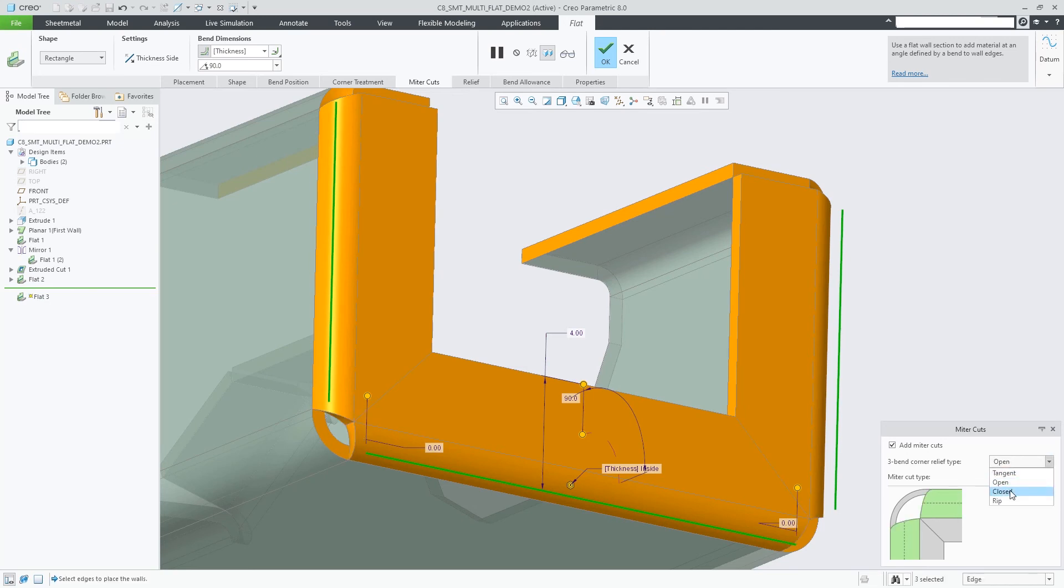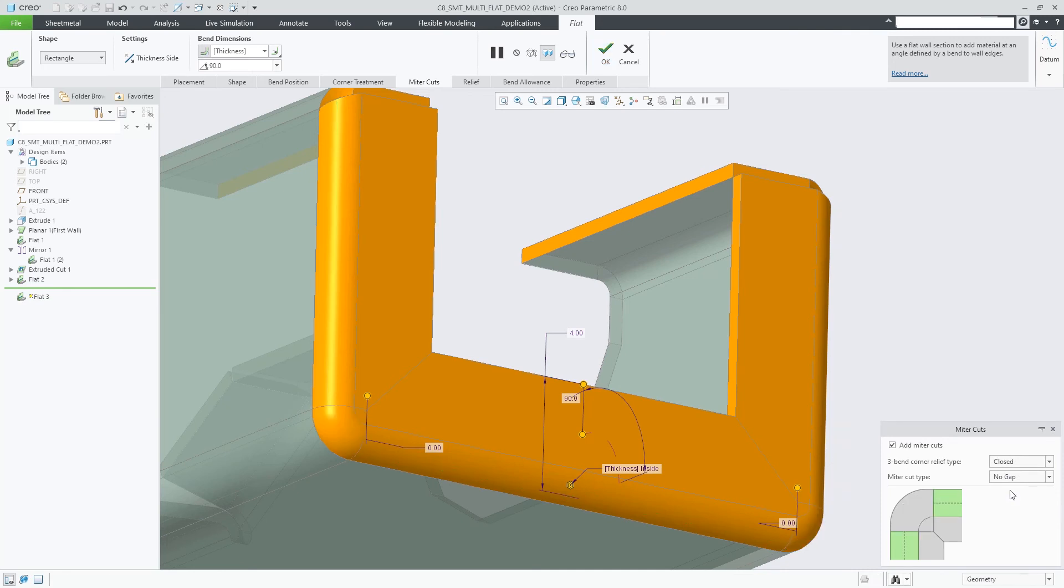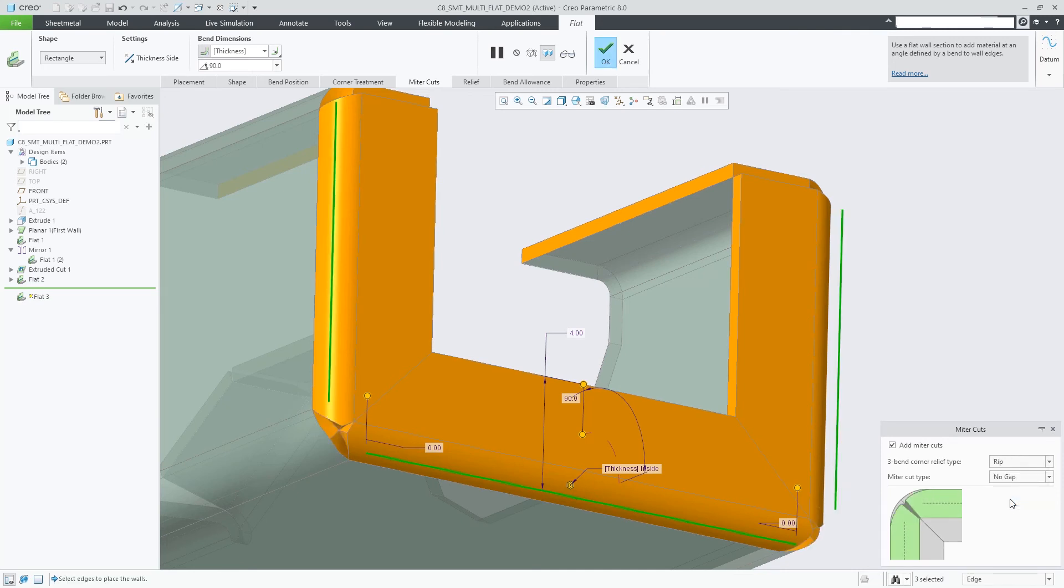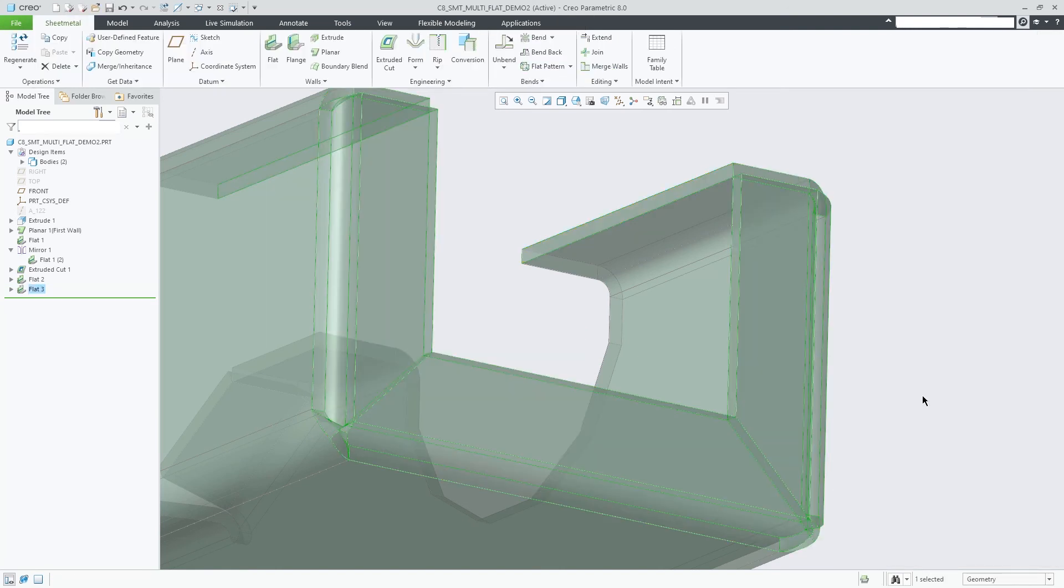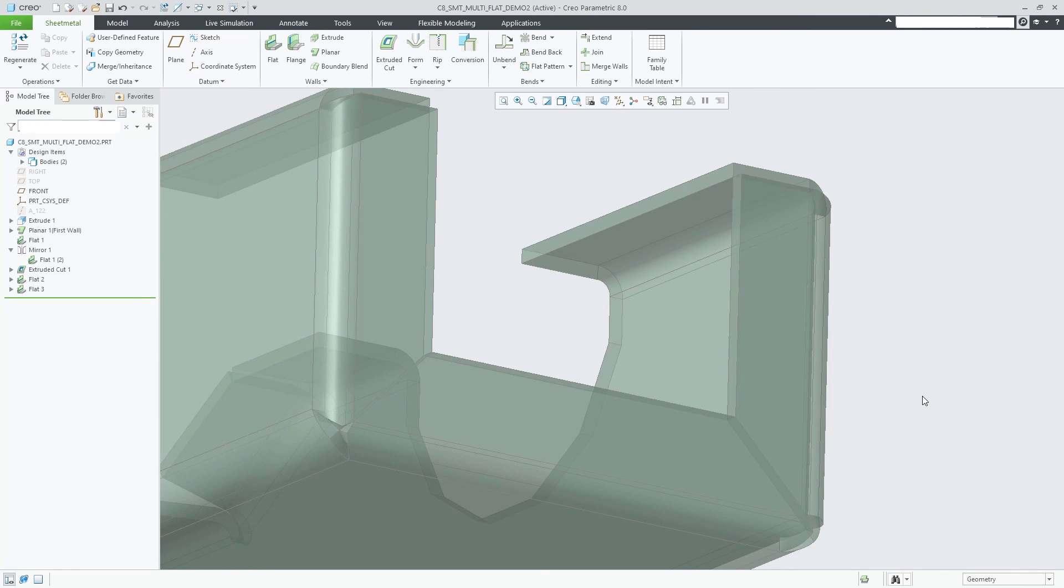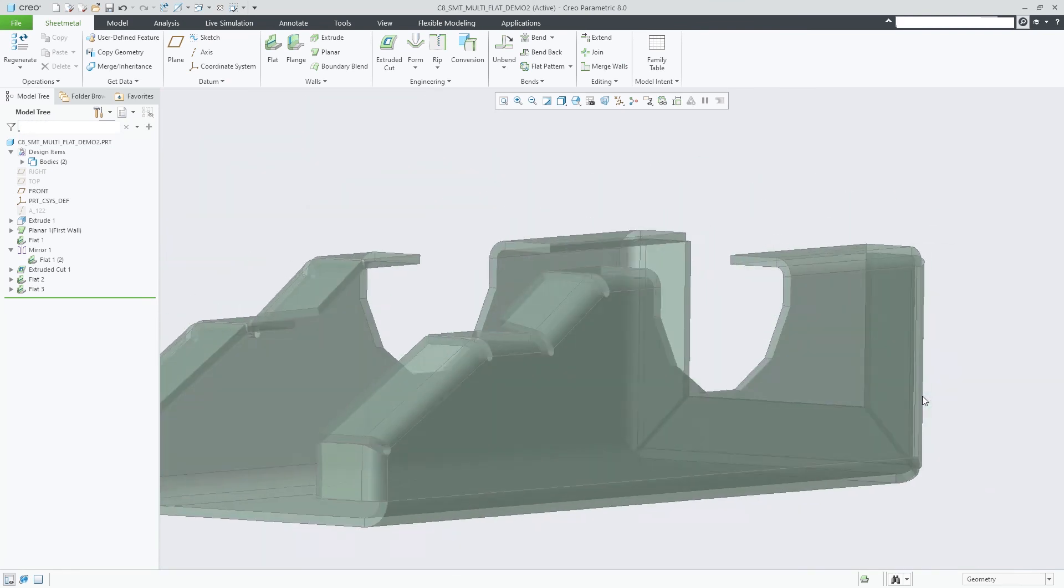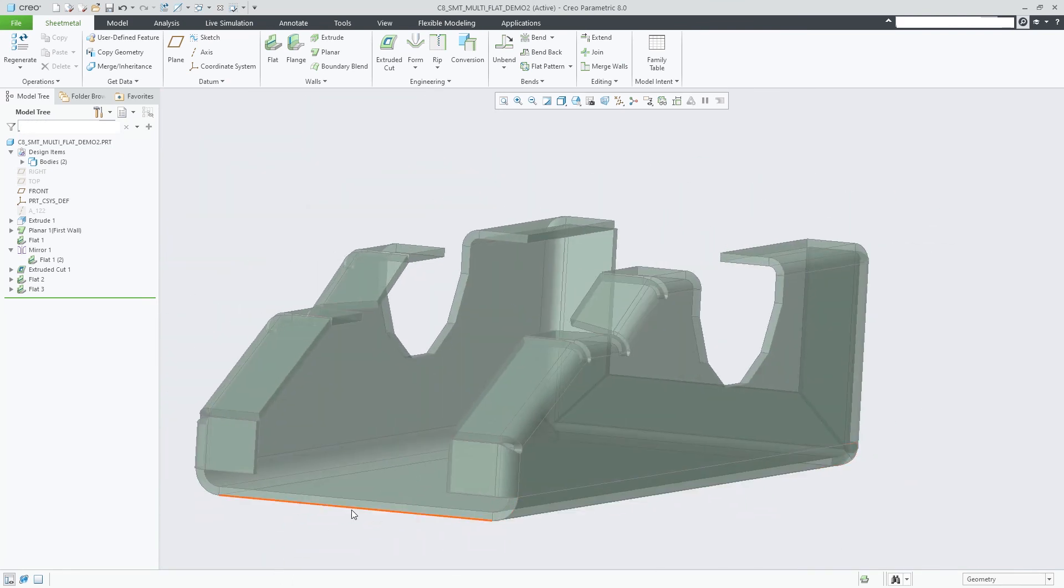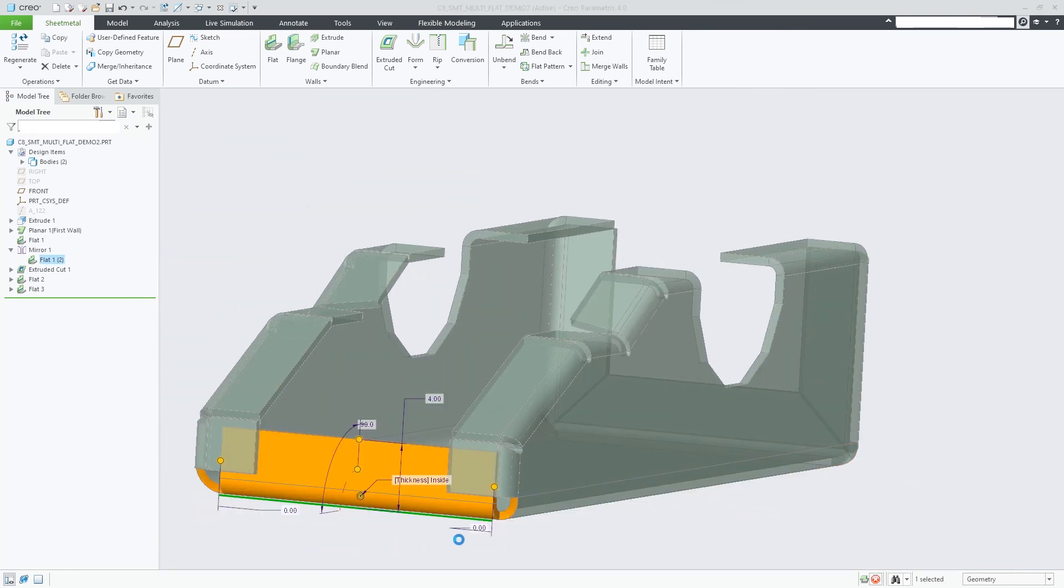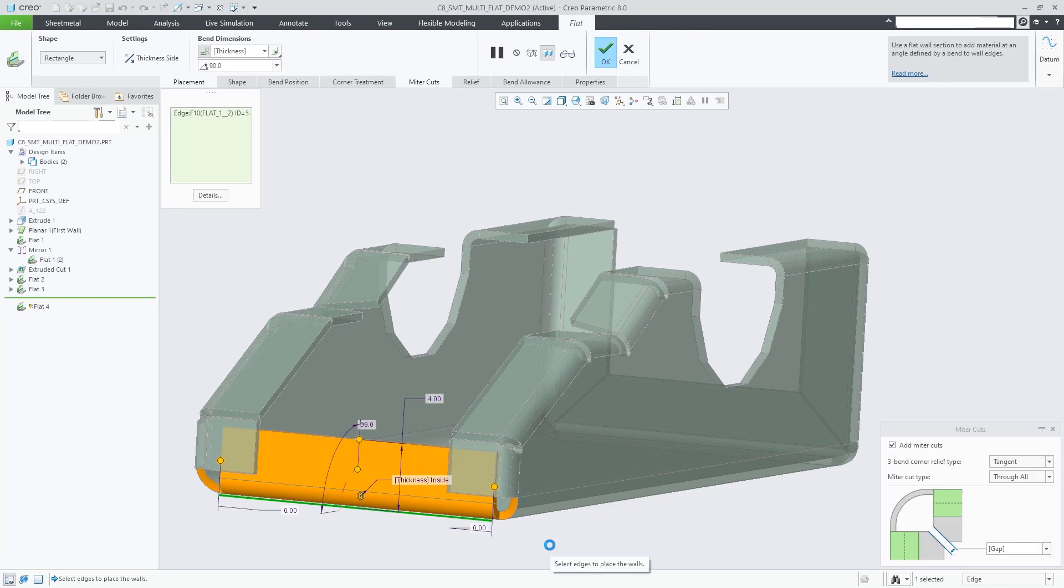The new three-bent corner relief types within the Flat Wall feature include Tangent, Open, Closed, and Rip. Note that the Miter option is also available when the three-bent corner involves already existing neighbor walls.